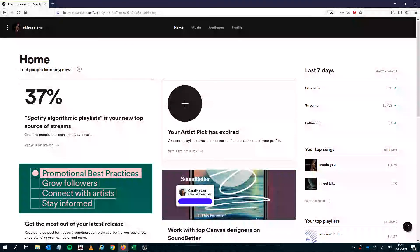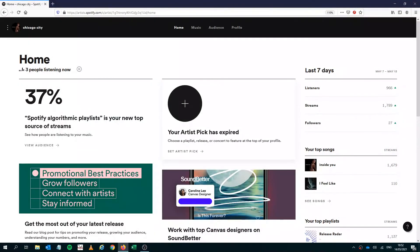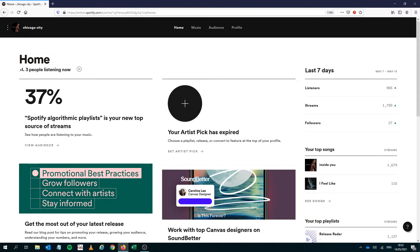Hi guys, so today we're doing a quick video on the algorithmic release radar. So what I've done, and if you've been following any of my marketing videos, I've just created a new artist called Chicago City. Does Slap House music, I'll put a link in the video.